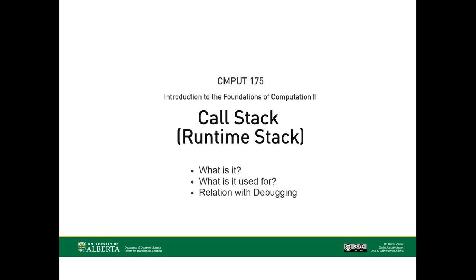Hello again! Welcome to Compute 175. Today we will talk about the call stack.